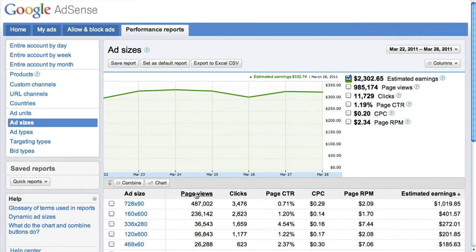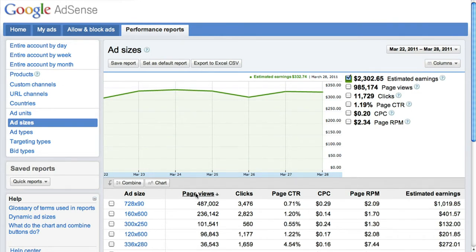Let's sort by page views, showing the ad size with the most page views on top. In order to compare two different ad sizes, you first need to select them by clicking the checkbox to the left of the ad unit. Let's say you want to see if your 336 by 280 or 300 by 250 ad unit performs better.